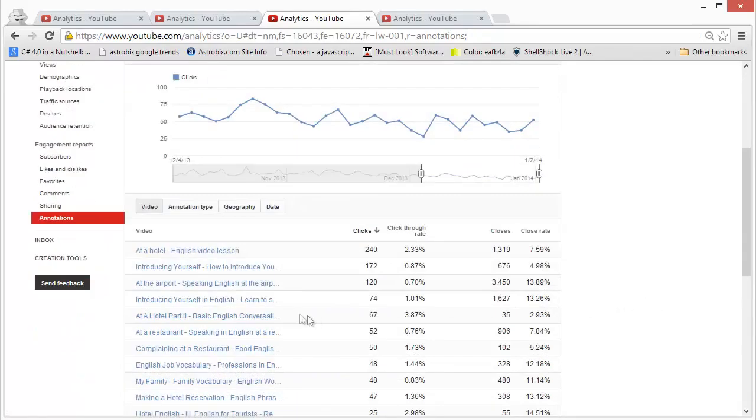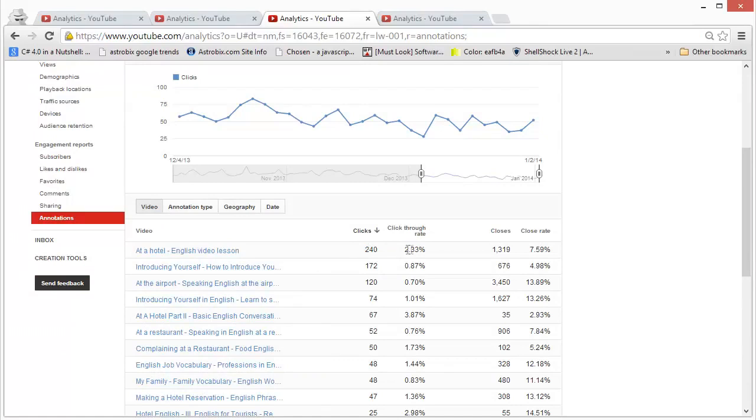For example, on this particular video, I can see that I have generated 240 clicks, which is nearly 2.3% of my viewership. And these people are responding to my calls to action.